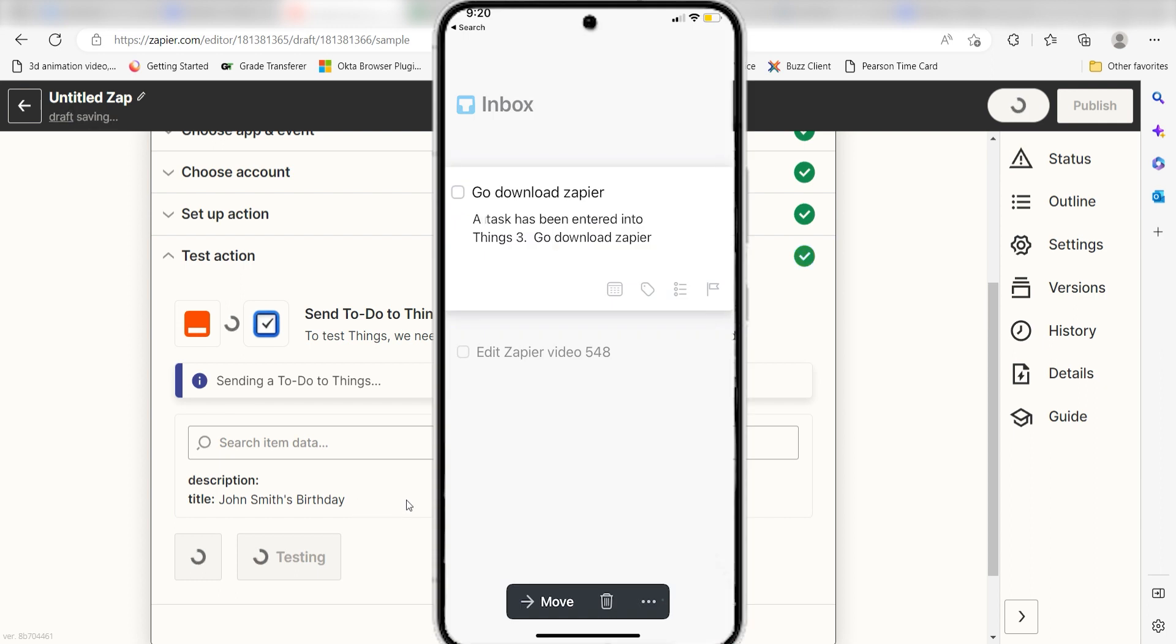Now, any time we upload a new task into our Microsoft To-Do account, a new task will automatically be added into our Things app.